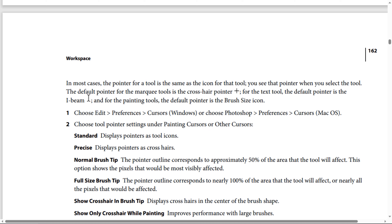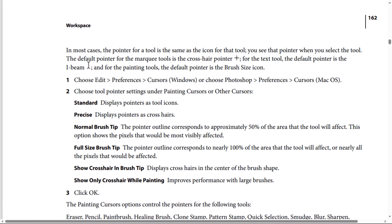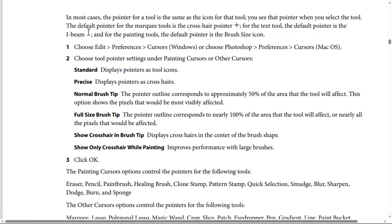The cursor options are: Standard — displays pointers as the tool icon. Precise — displays pointers as crosshairs. Normal Brush Tip — the pointer outline corresponds to approximately 50% of the area that the tool will affect, showing the pixels that would be most visibly affected.